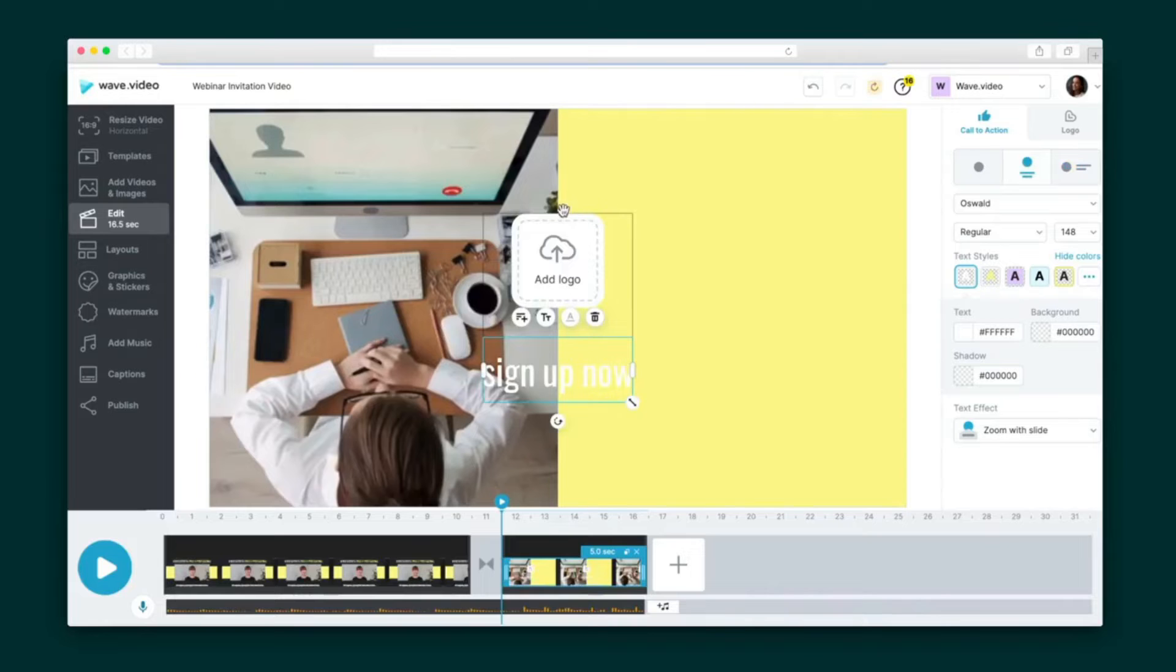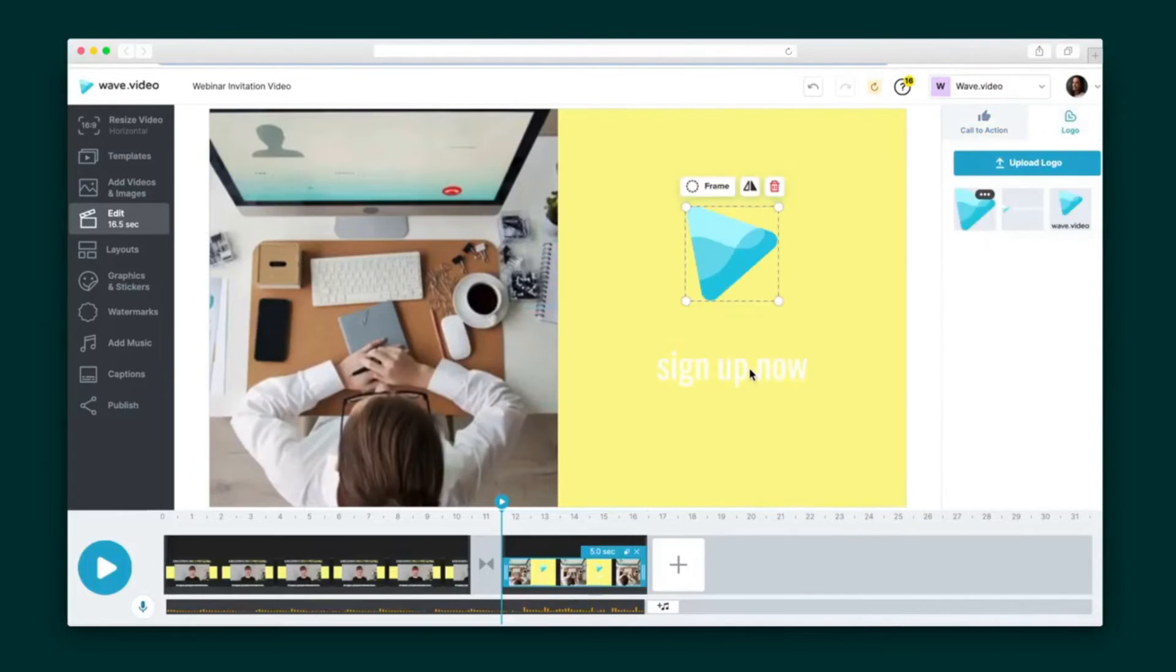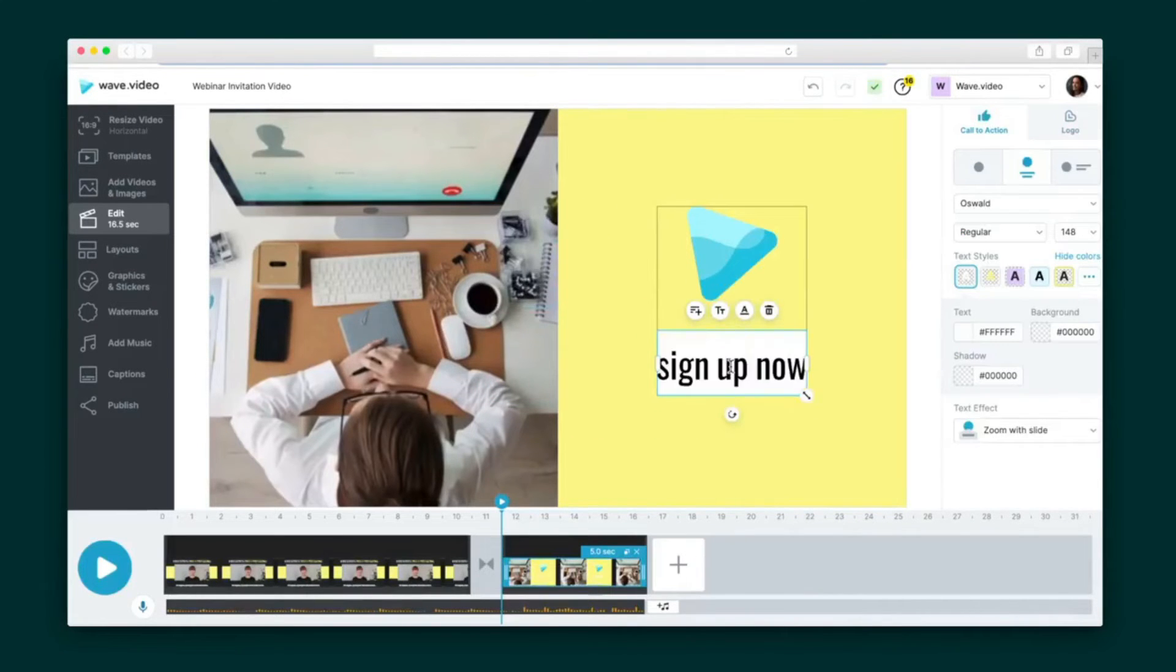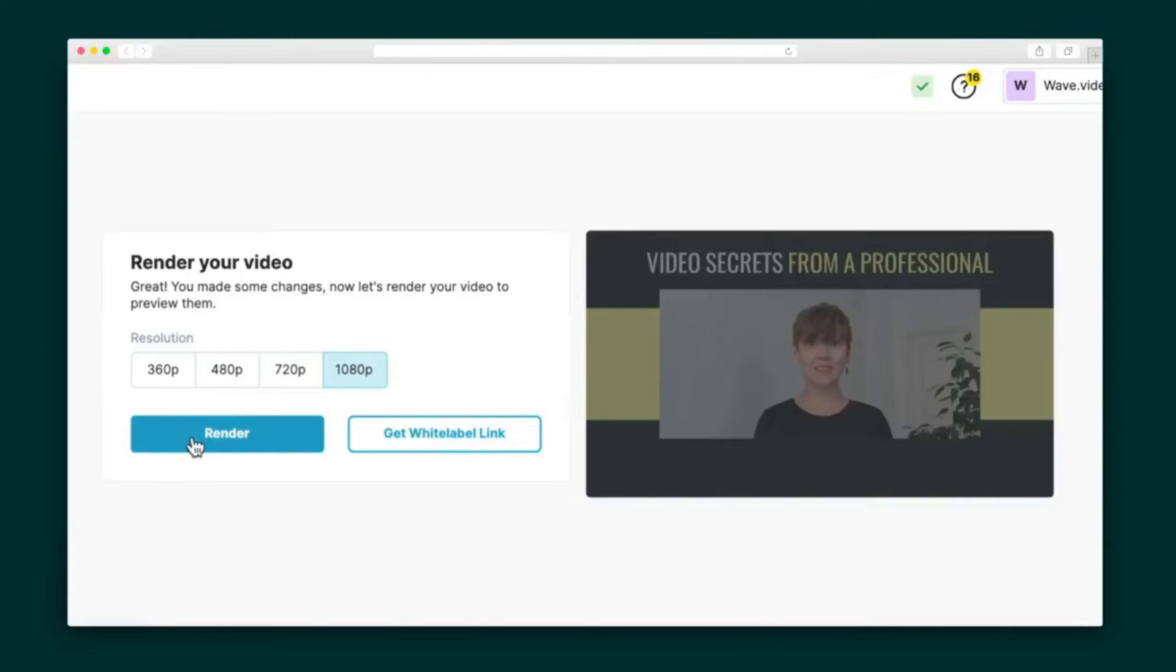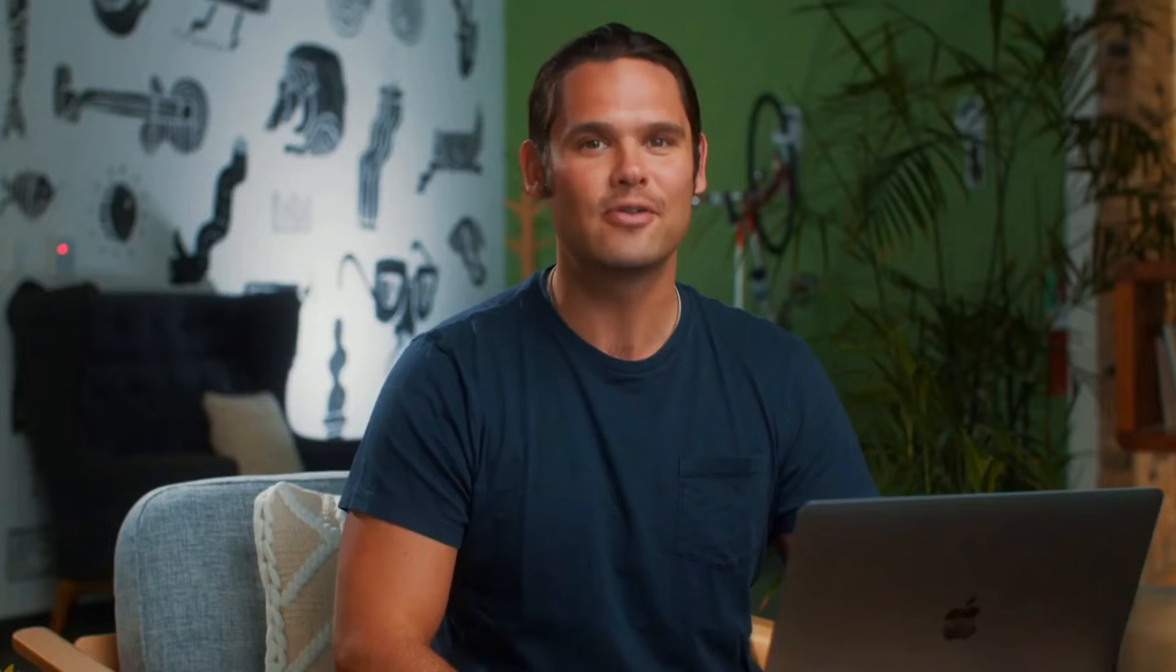Last but not least, I'm going to include a call to action in my video to capture some leads. I'll just give the CTA a logo, teaser phrase, and target URL, and boom, I'm ready to render my video. Now I can share directly to various social platforms, or I can use Wave.video hosting.